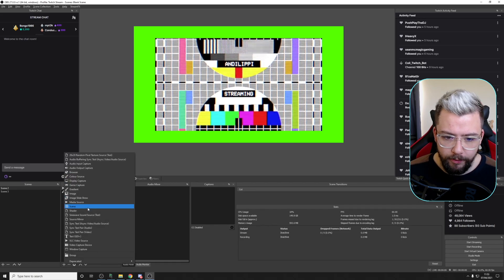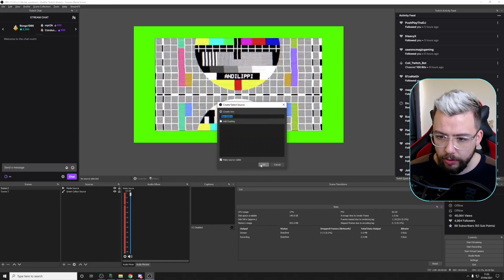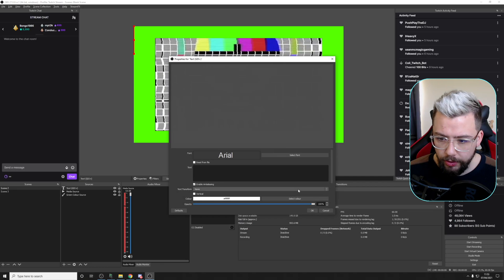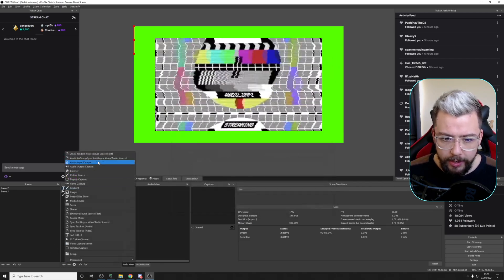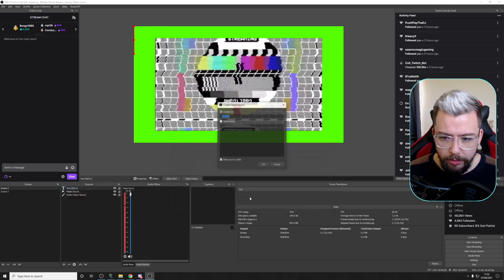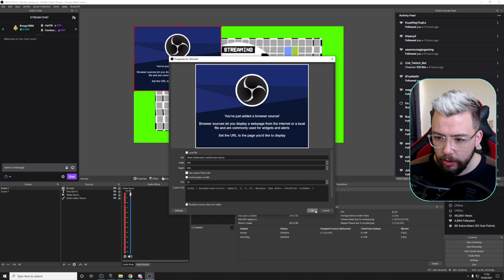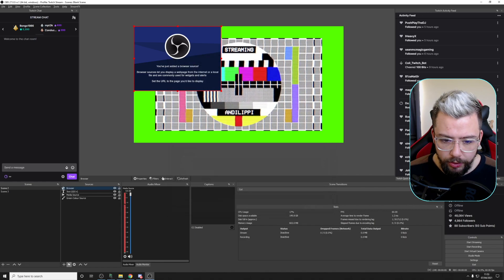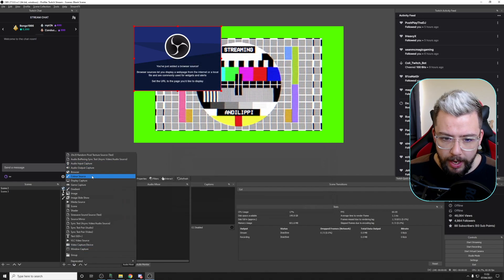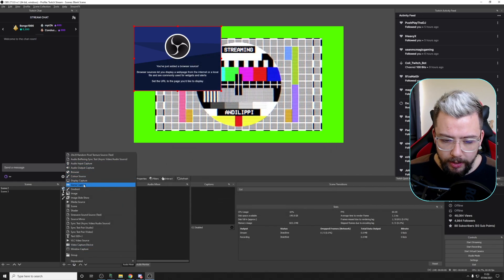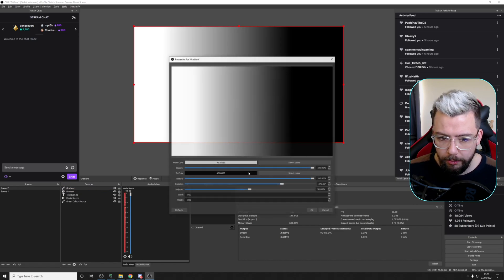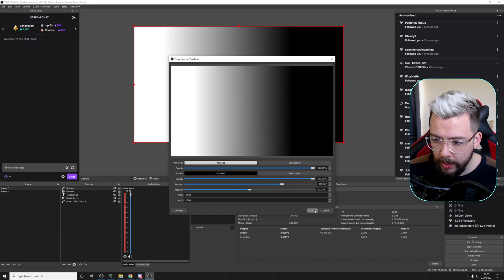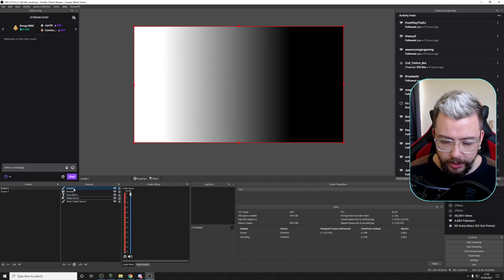For this next one, I'm just going to create a bunch of different random sources. So I'll do a text source. And I'll add in a browser source. Just so we've got a couple of different ones. And we'll do a gradient source. So we've got a bunch of different sources just here, as you can see on this list.